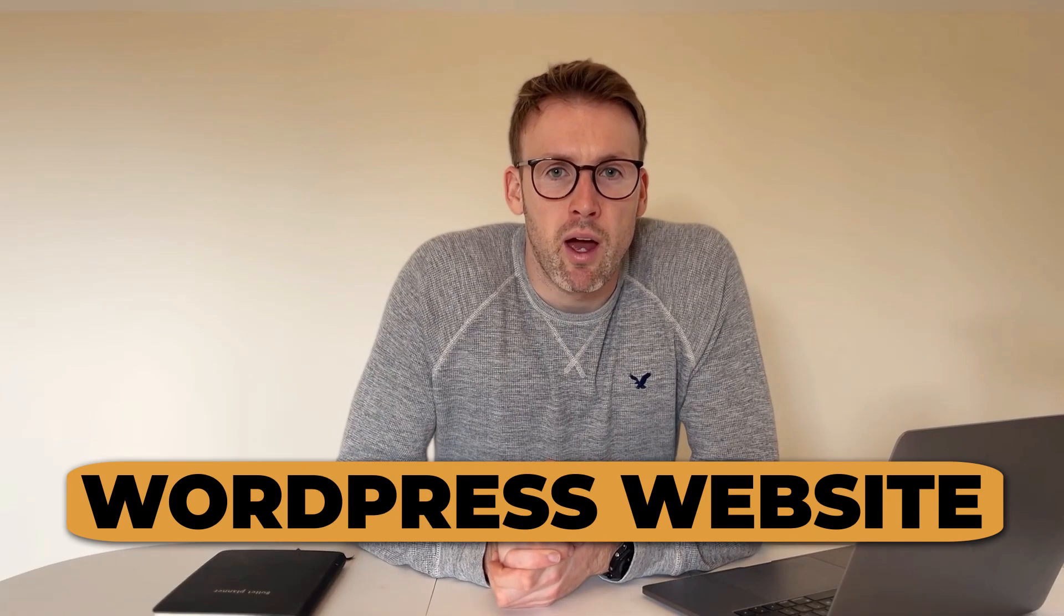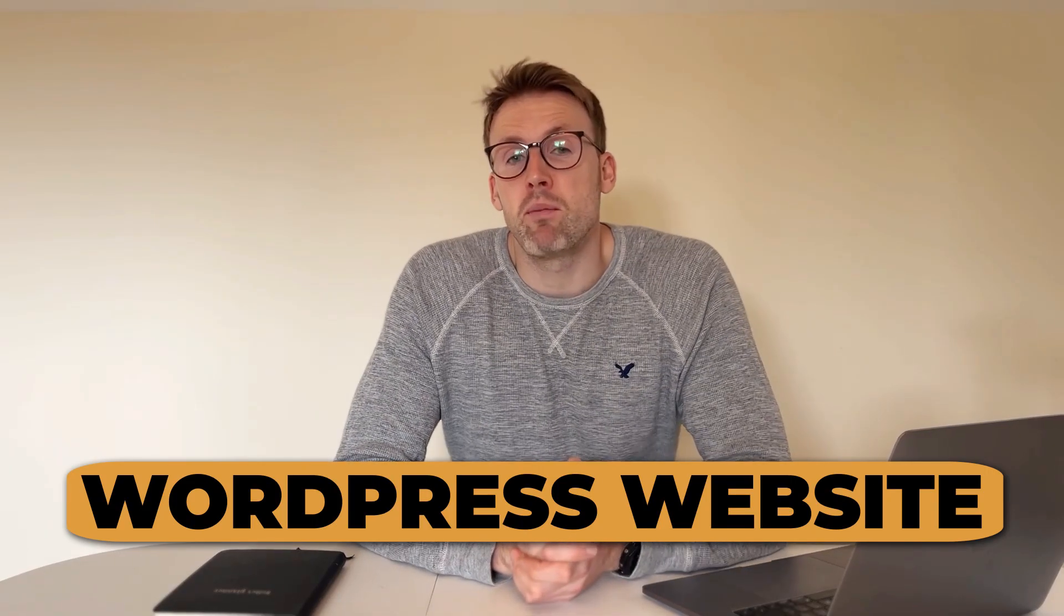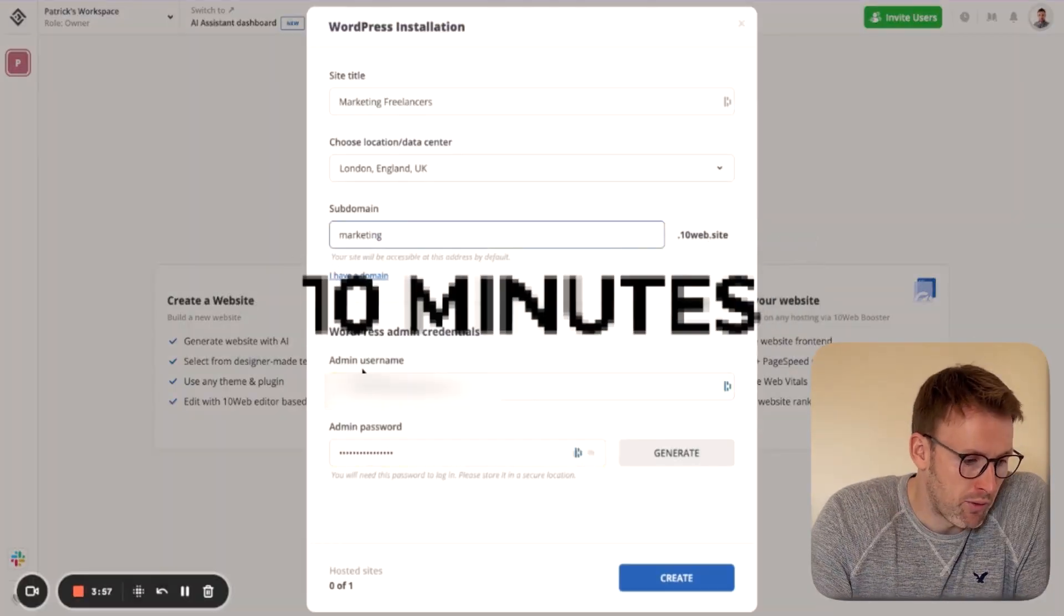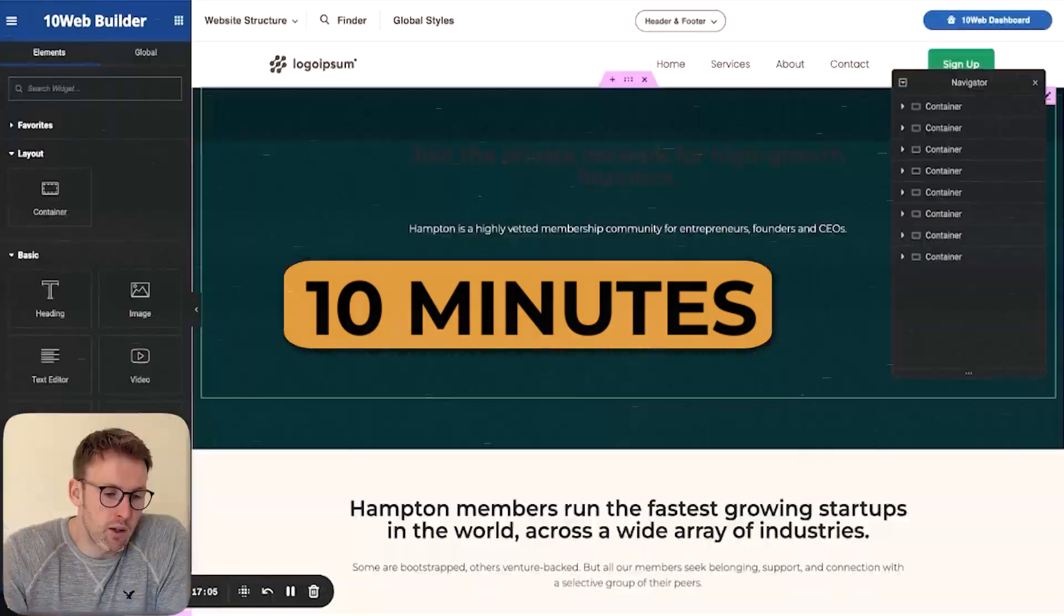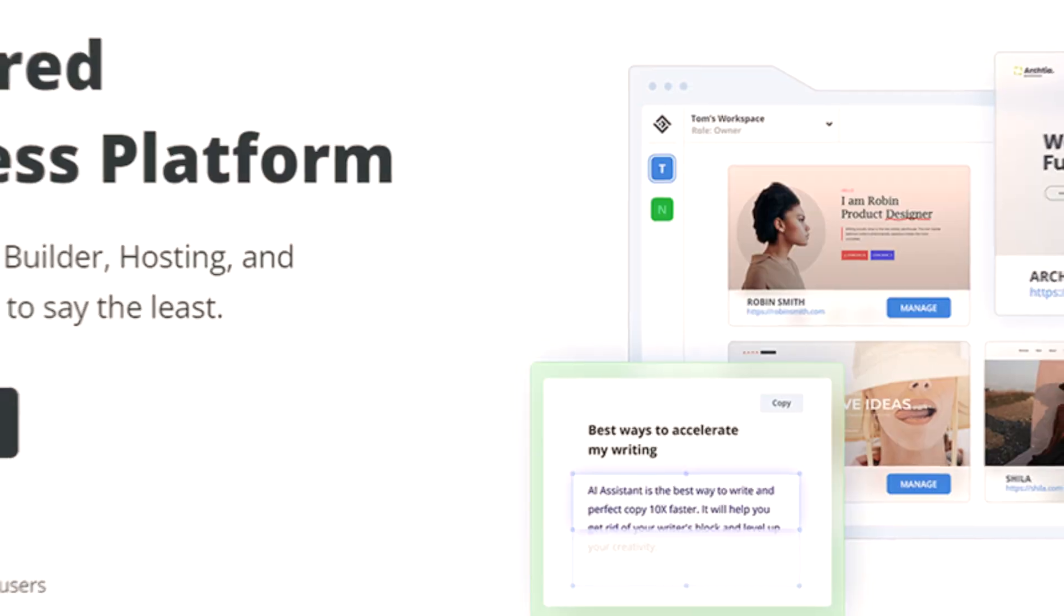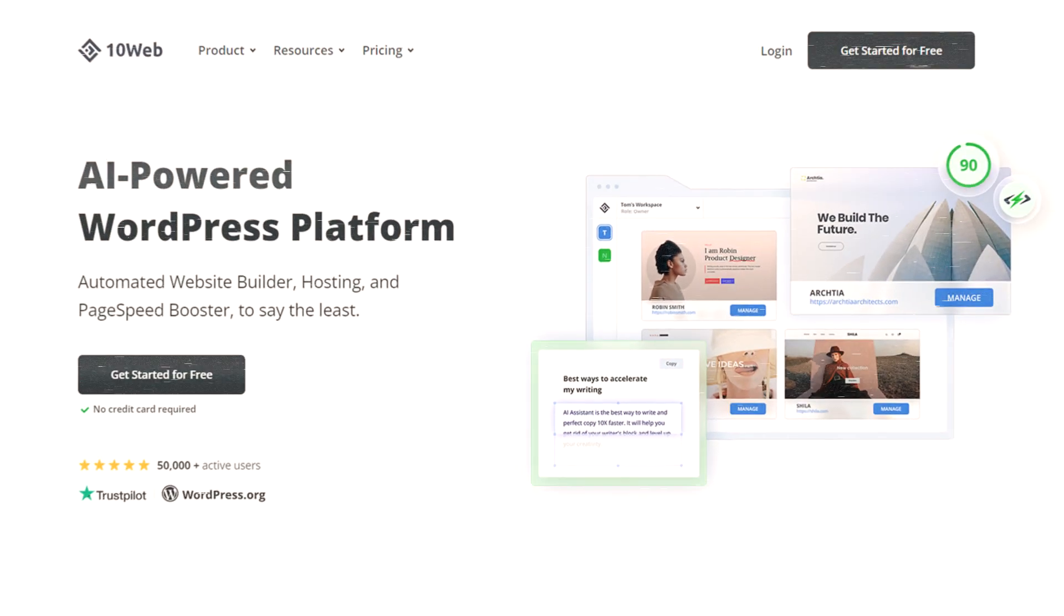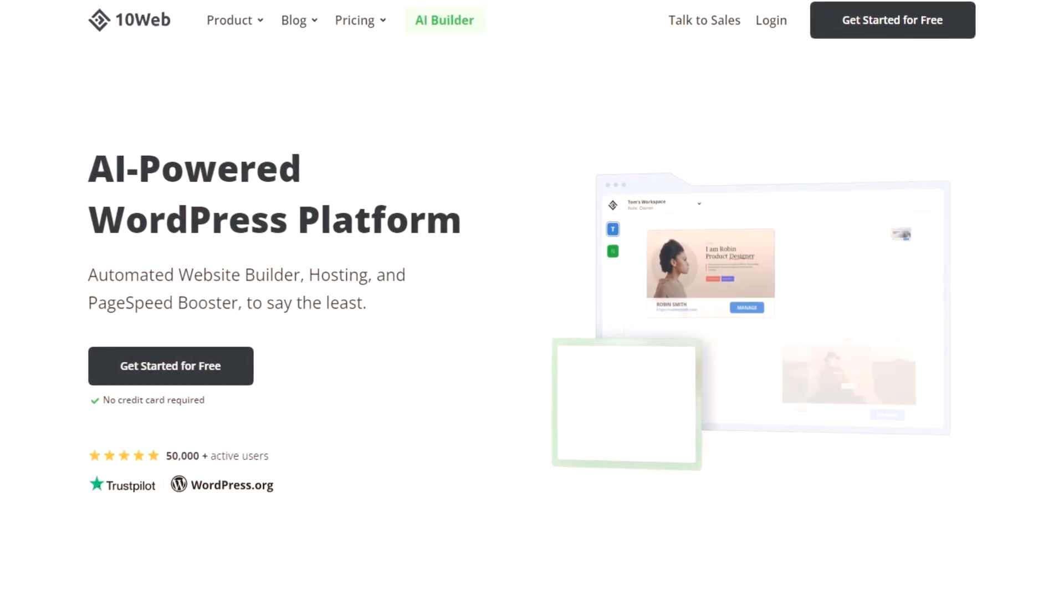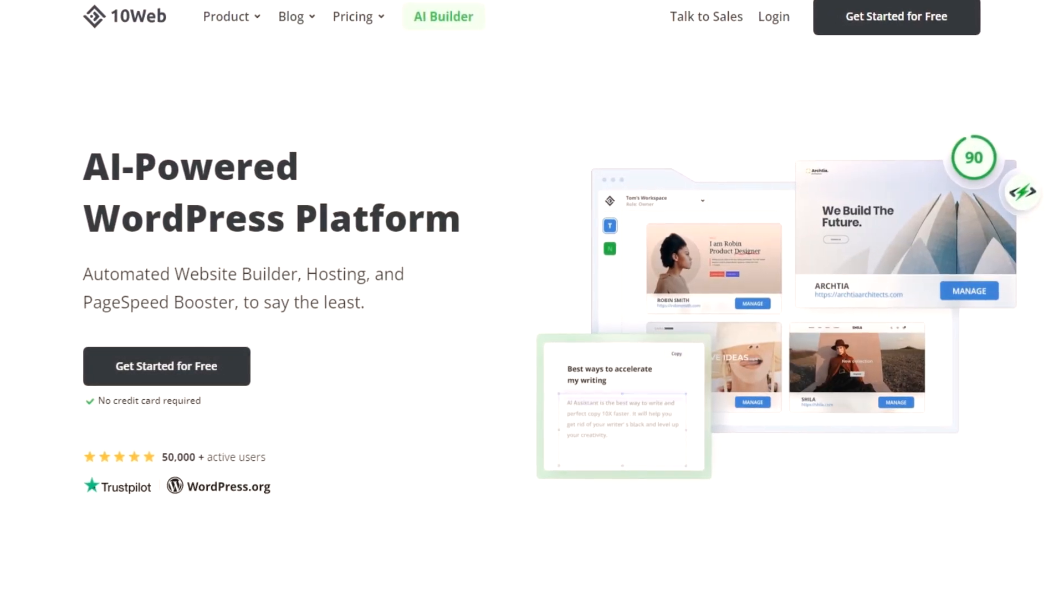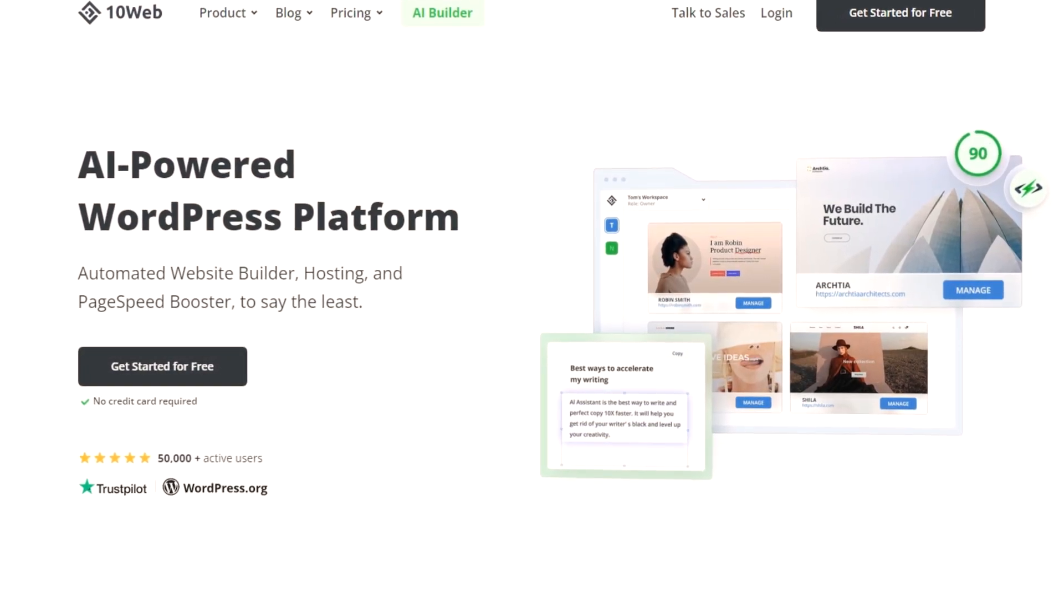I can't code, but I just built a WordPress website in less than 10 minutes as a complete beginner. I'm going to teach you how to do this using a tool called 10web.io. And in a few simple clicks, you too can have a website.